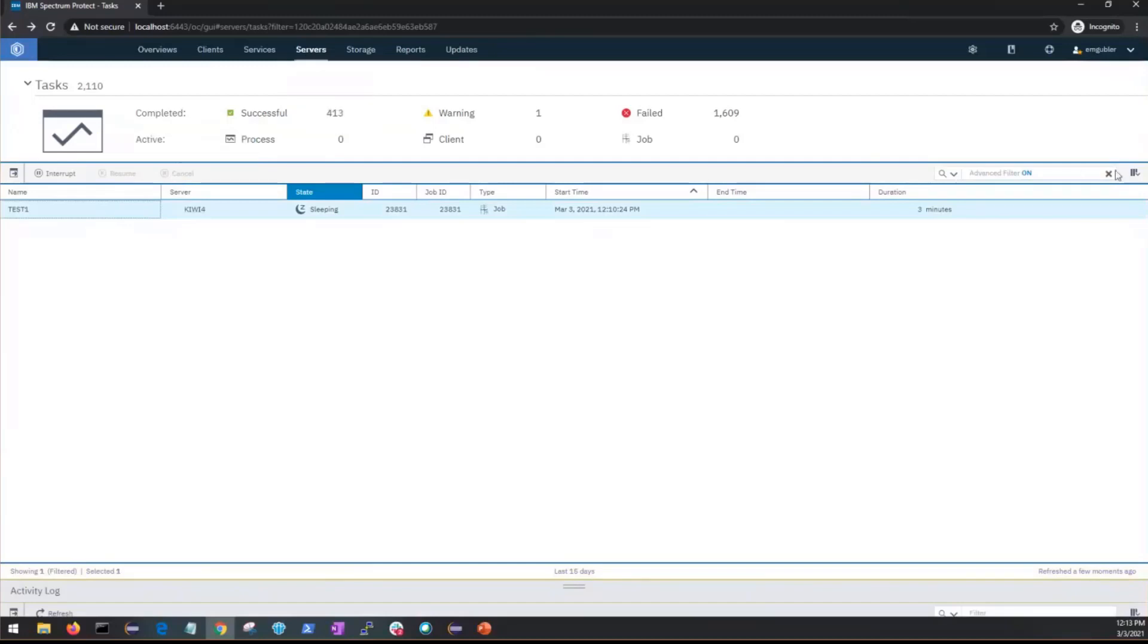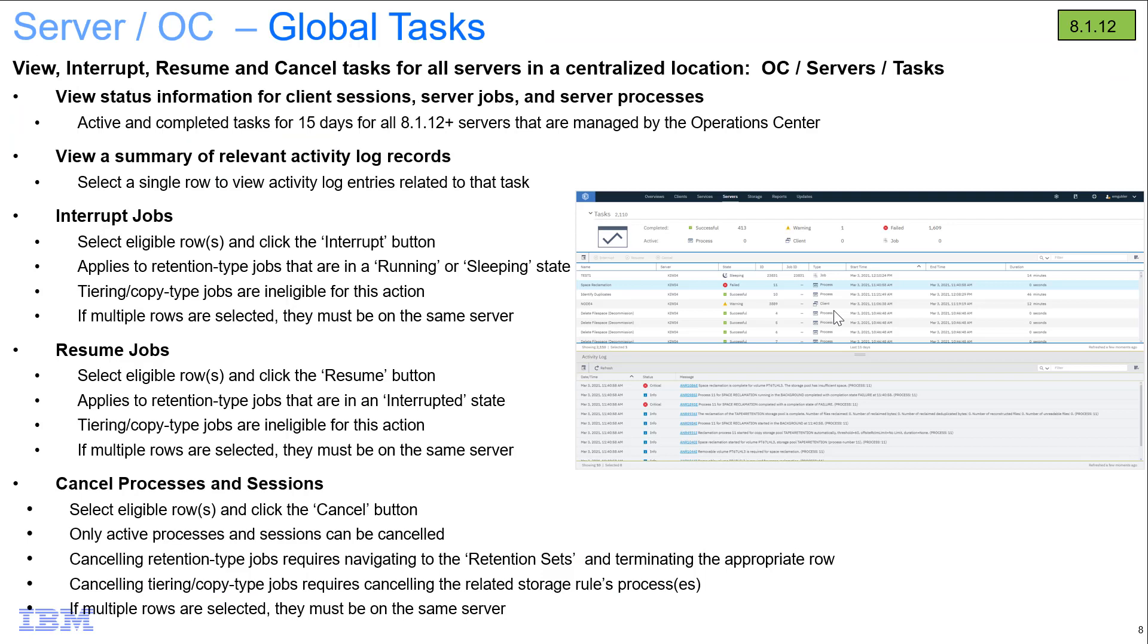So in summary I've shown you the new global task page where you can view, interrupt, resume and cancel the tasks for all the spoke and hub servers being monitored by the Operations Center. Thank you very much.